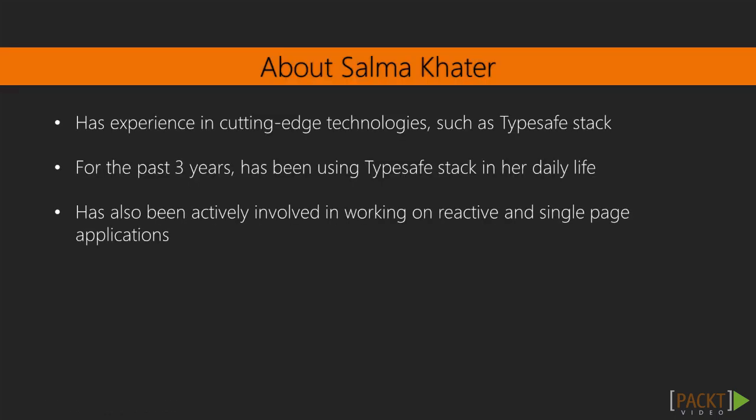Salma has experience in cutting-edge technologies such as TypeSafe Stack. For the past three years, she has been using TypeSafe Stack in her daily life. She has also been actively involved in working on reactive and single-page applications.